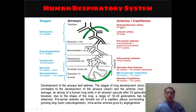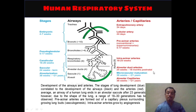Several kinds of arteries form: extrapulmonary arteries form during 34 days; lobular arteries form during 44 days; preacinar arteries — both conventional and supernumerary — form from 5 to 17 weeks; then intra-acinar arteries form from 18 to 25 weeks. Then alveolar duct arteries form between 25 weeks and 18 months postnatal. Then microvascular maturation occurs between 36 weeks and approximately 21 years.